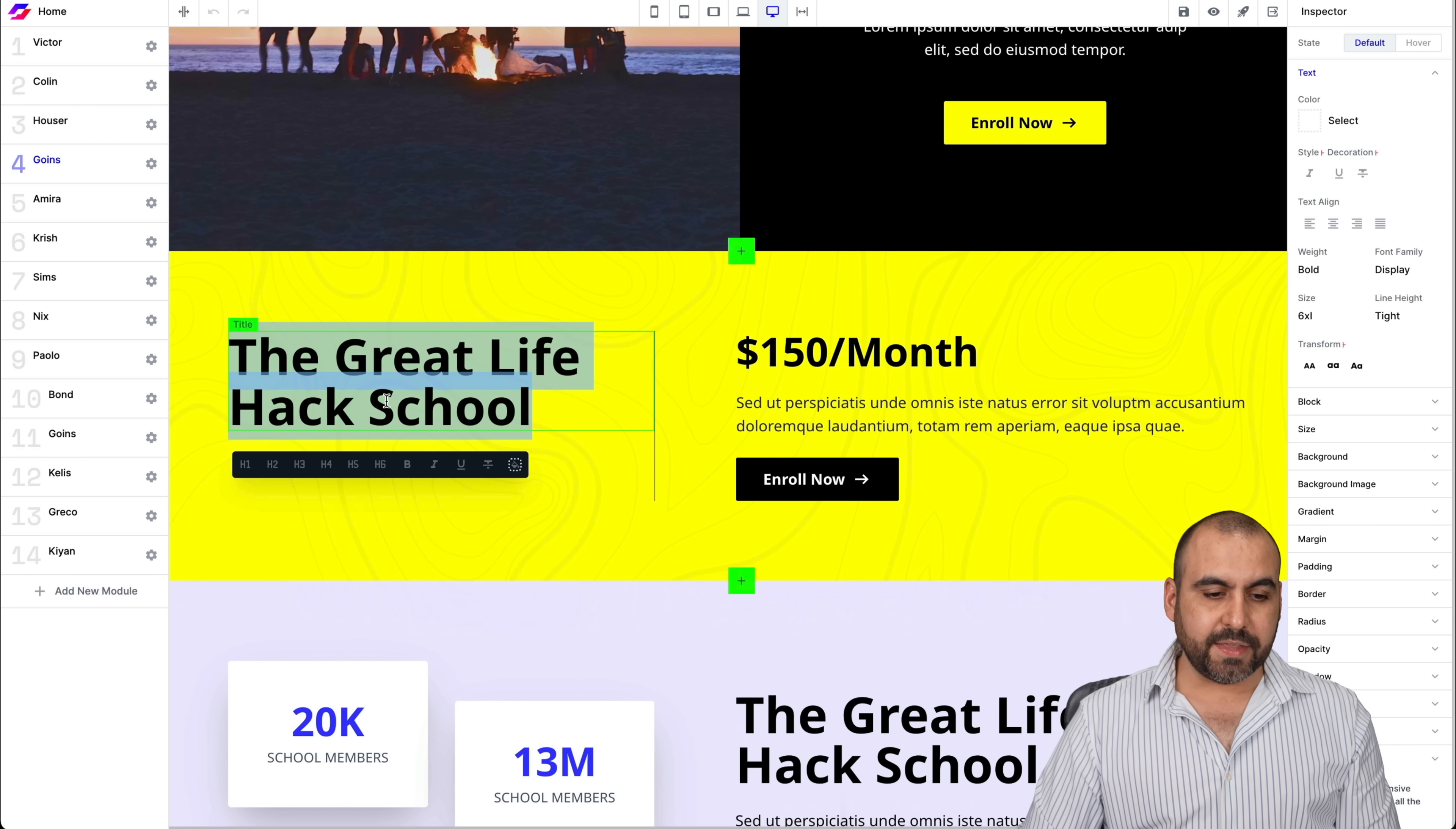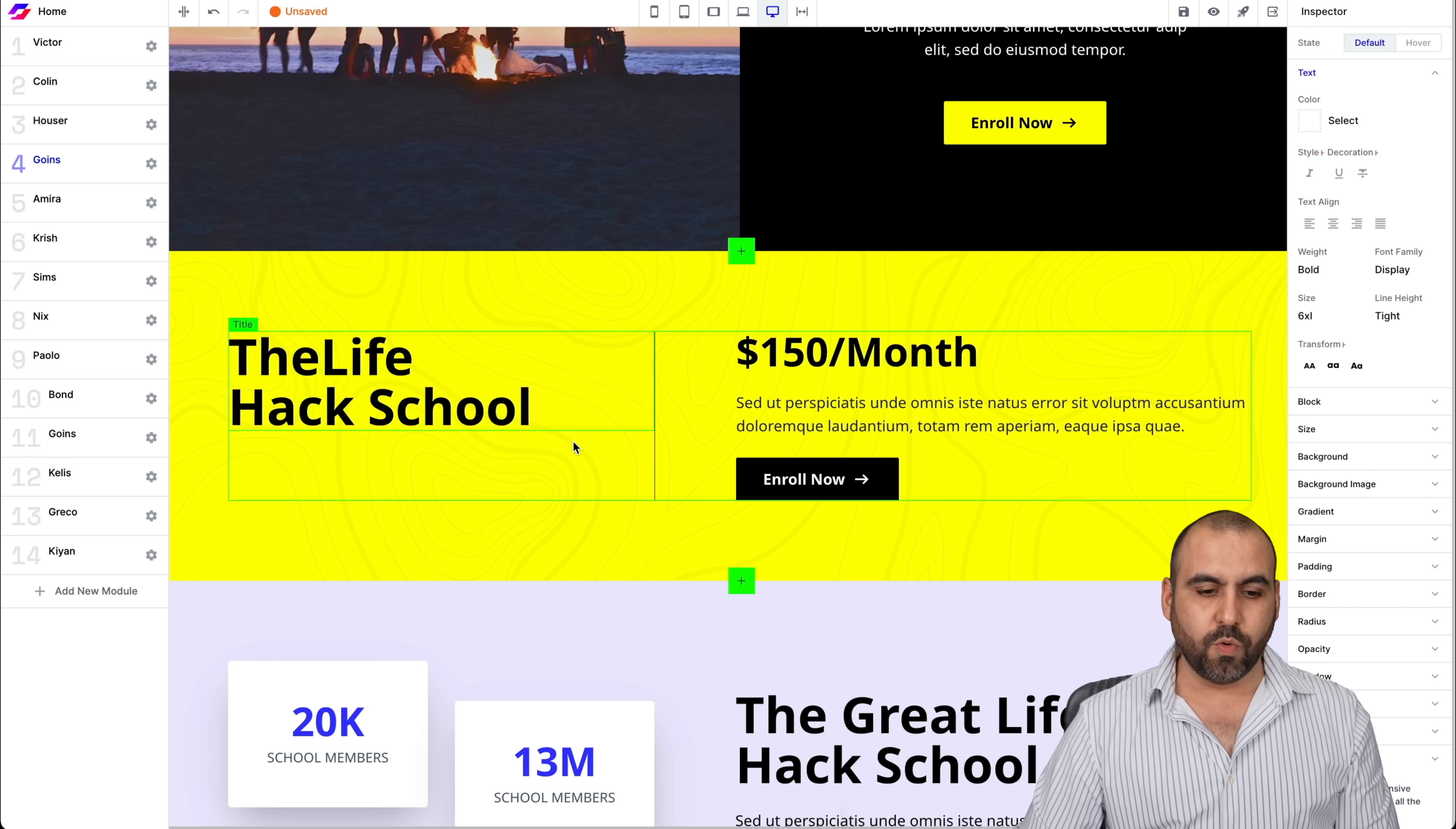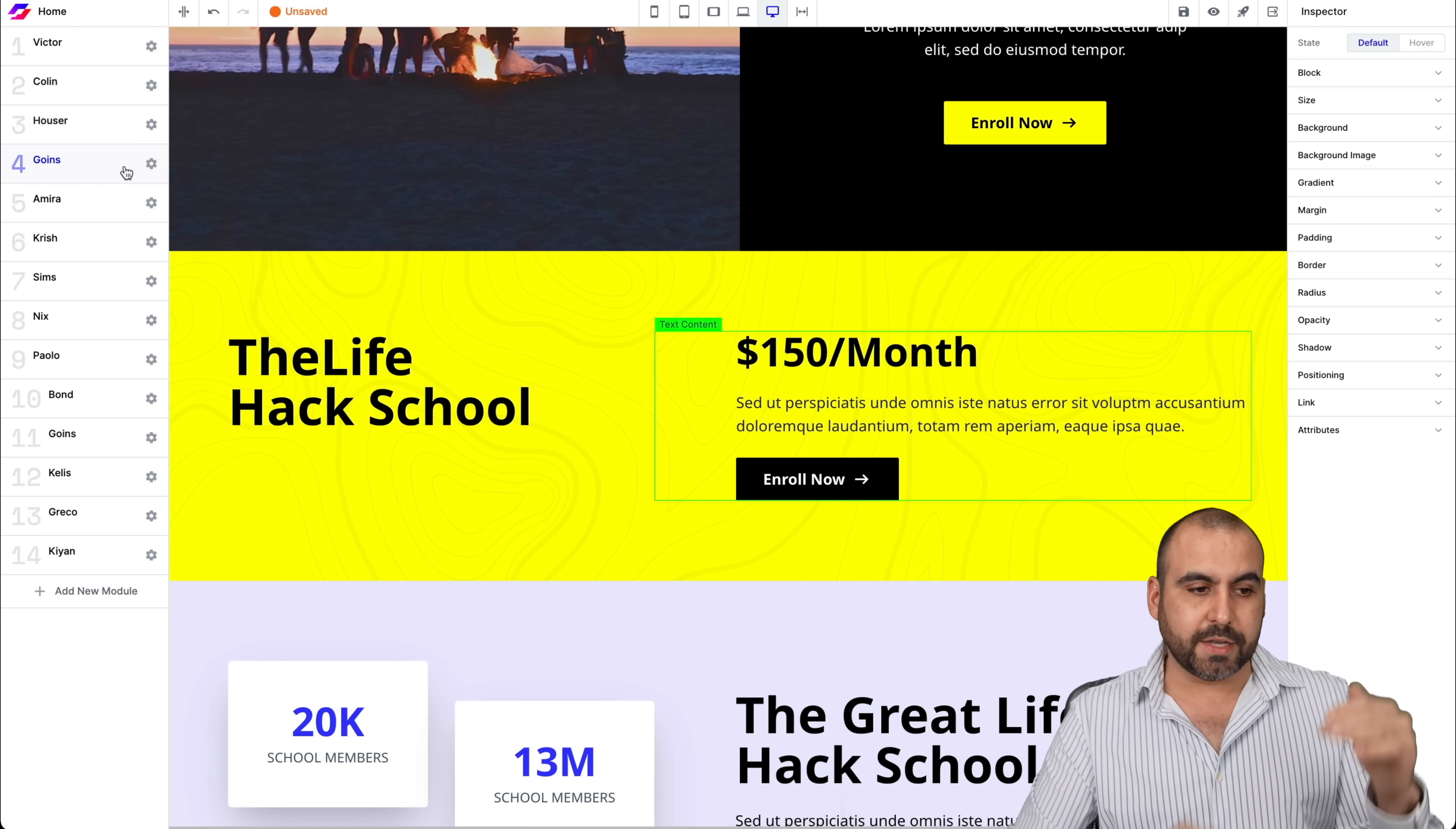If I want to edit something like this, I'll just double click on it and I can go ahead and edit this life hack school. Just like that, I was able to edit that. Now, on the left, we have the blocks.